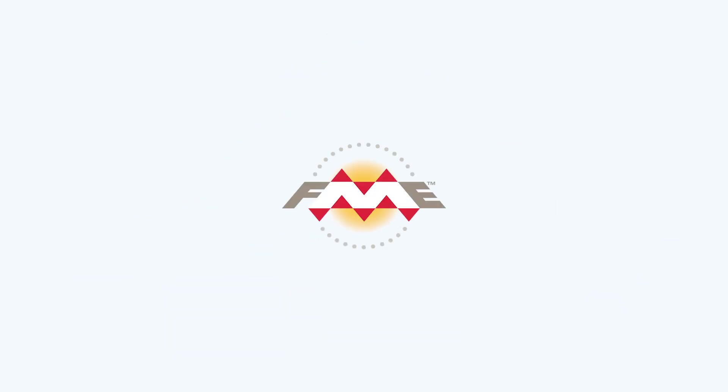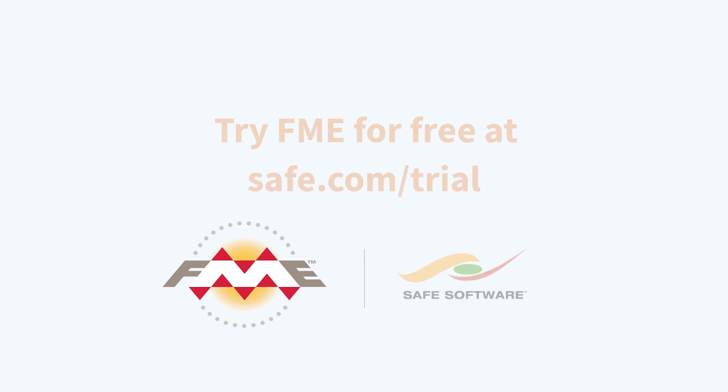Application integration makes life easier for everyone. Visit safe.com slash trial to start powering the flow of your data.